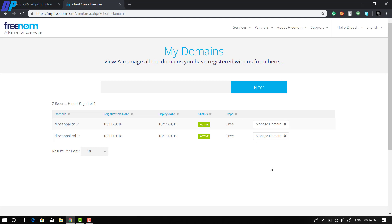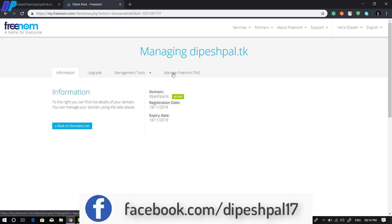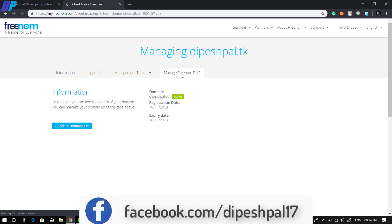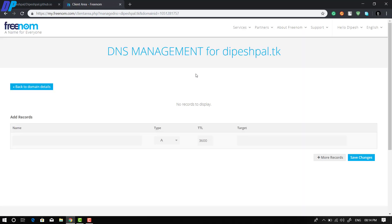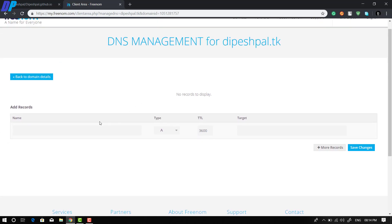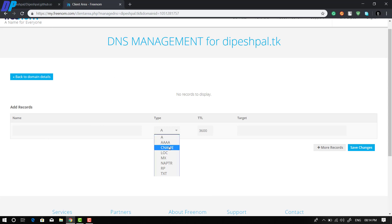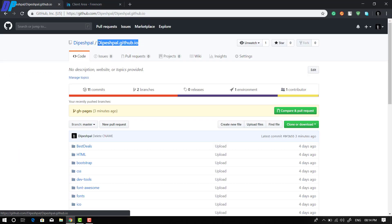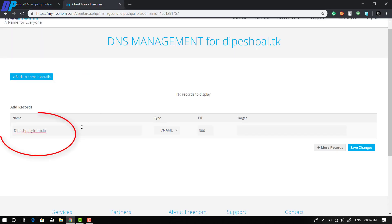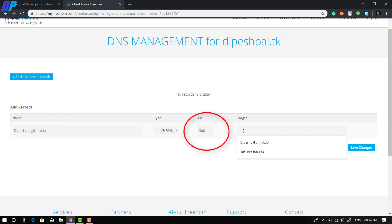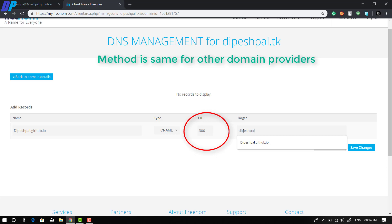Now go to your domain provider. Select your website and find something like 'Manage Domain' or 'Manage DNS'. On the Freenom website you'll see 'Manage Freenom DNS'. If you're using any other service provider, just find the Manage DNS option. Once you're in the DNS management section, you need to add a few records. First, add a CNAME record.